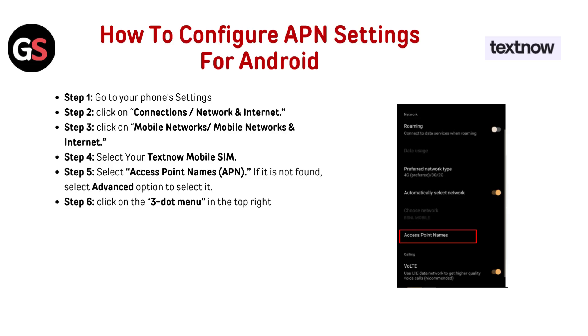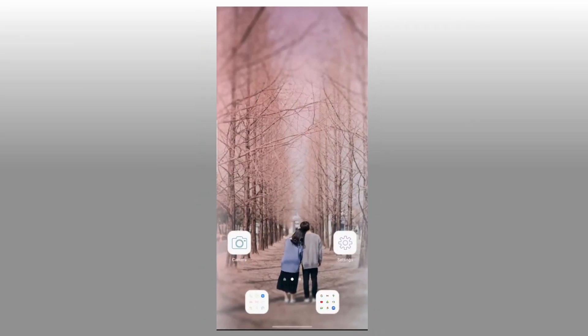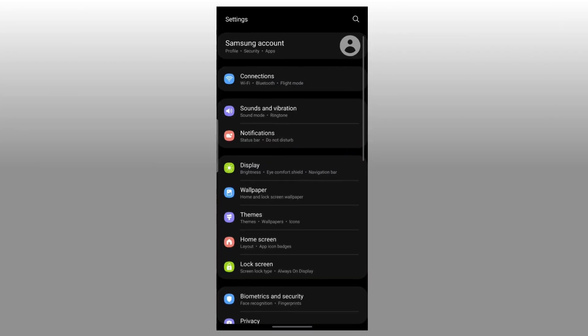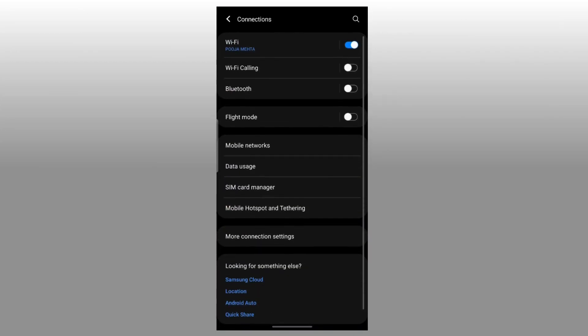How to configure APN settings for Android? Step 1: Go to your phone settings. Step 2: Click on Connection or Network and Internet. Step 3: Click on Mobile Networks or Mobile Networks and Internet.